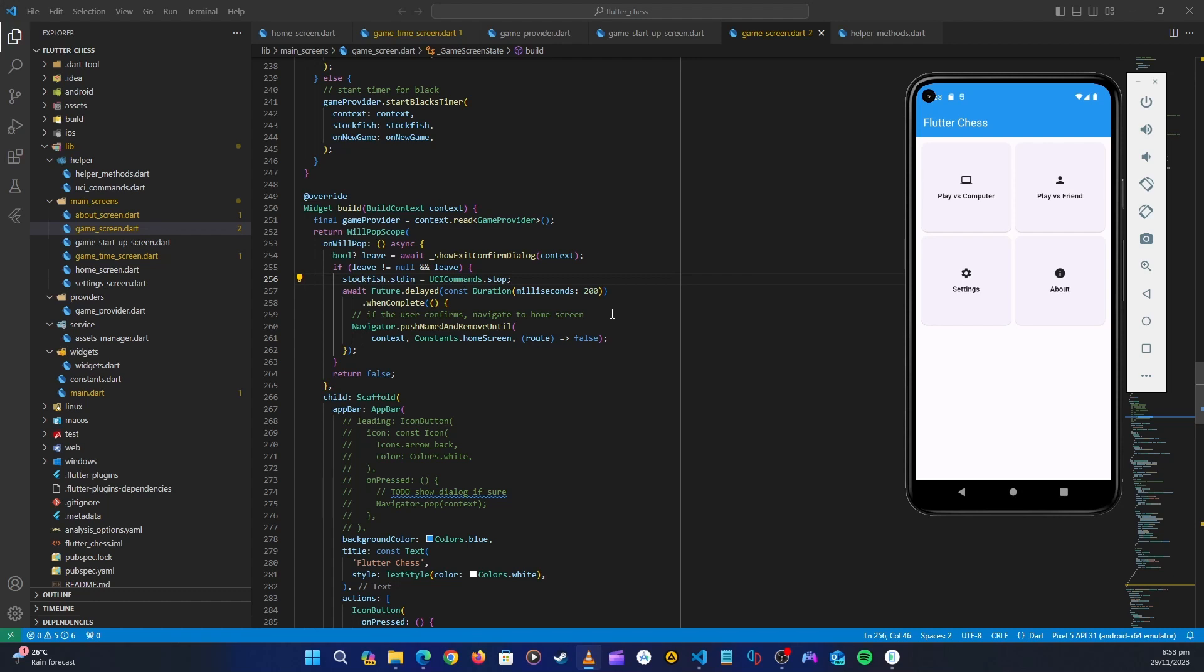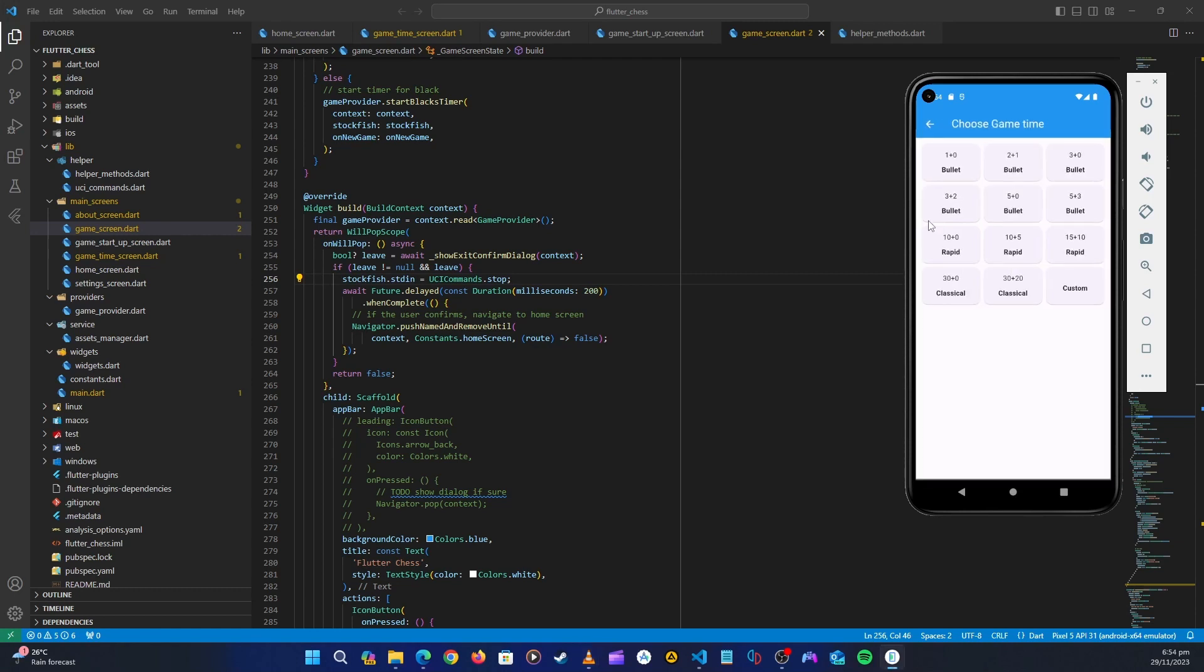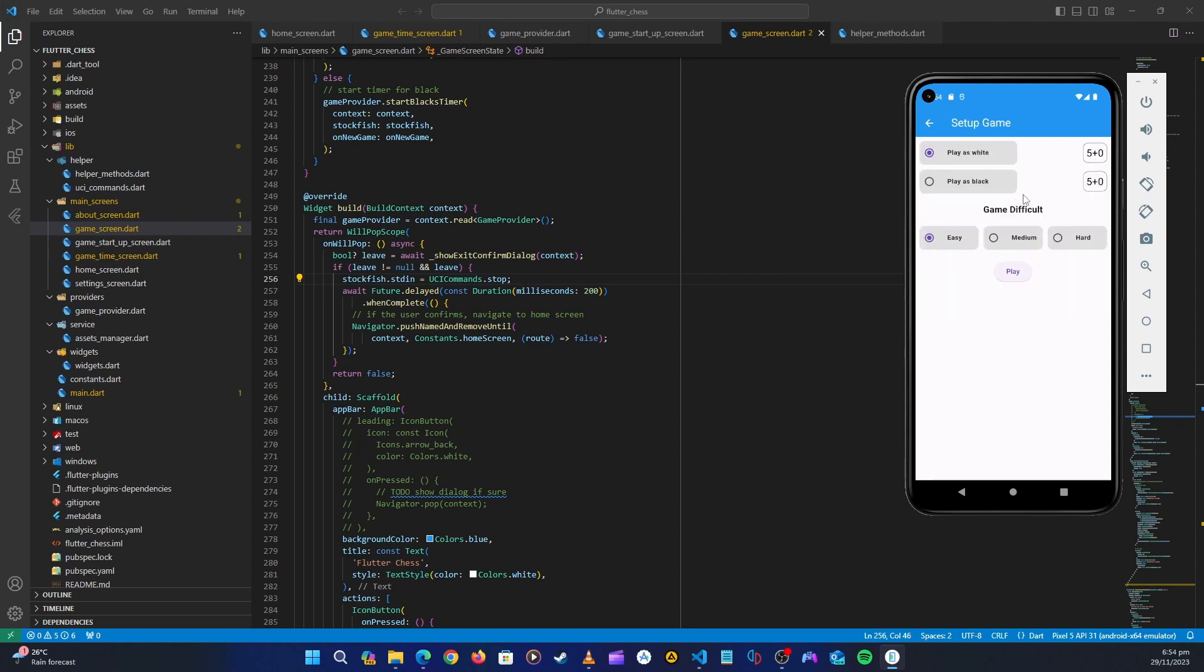Hello guys and welcome back. So in the last part we did playing versus a computer, we added Stockfish, we did all the settings. Everything here works, even the settings here work. So in this part what we want to do is now to play versus a friend, which is the most interesting feature here - the online play.